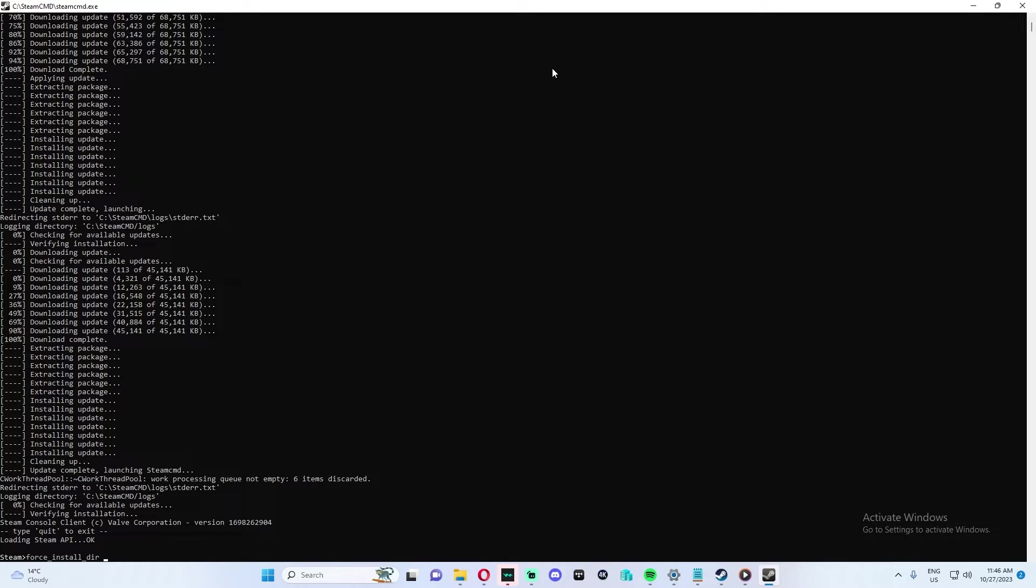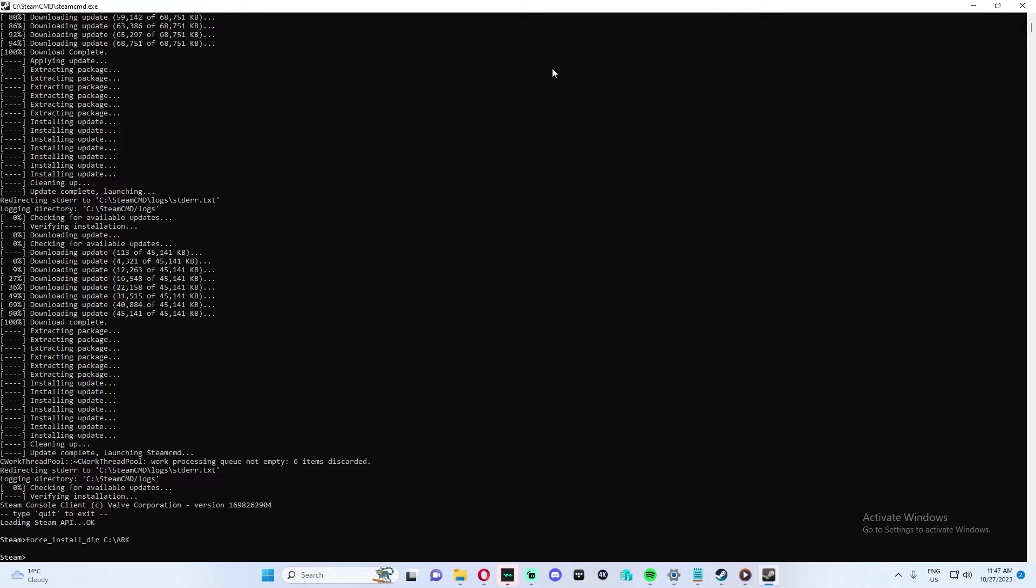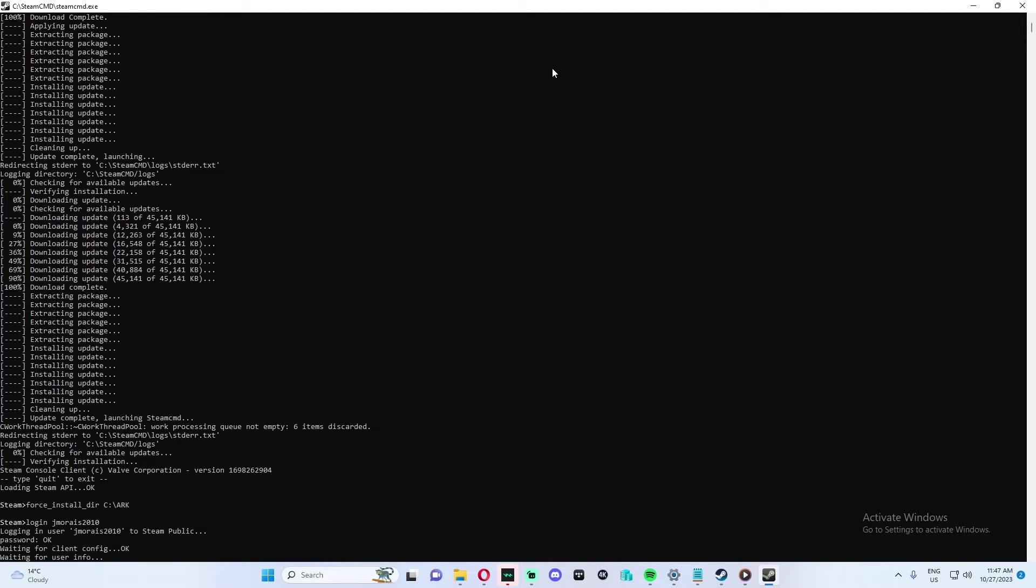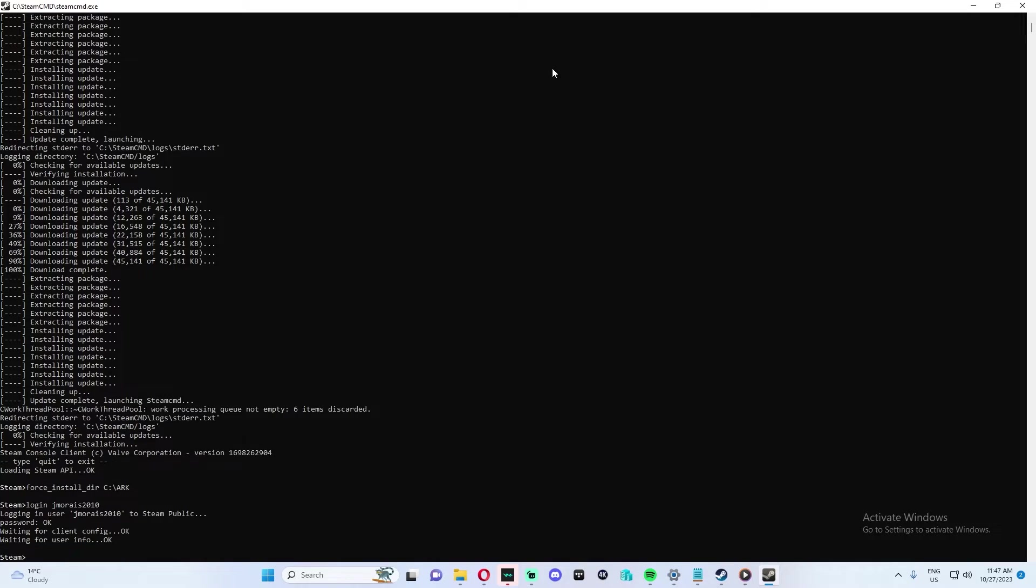Next, we're going to set the directory for our server. So force_install_directory C:..\ARK is our pathway. And then we're going to log in with your Steam account. Enter your password. If you have two-step verification, you'll receive a text or email with the code. Just put in the code that you get from there and then you should be able to continue.